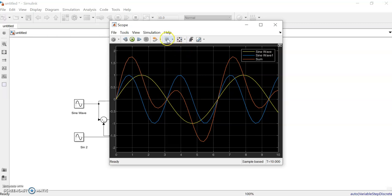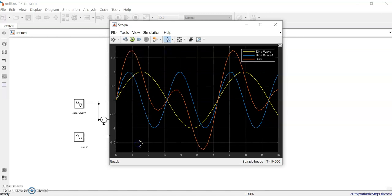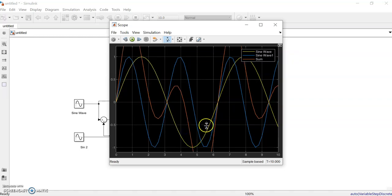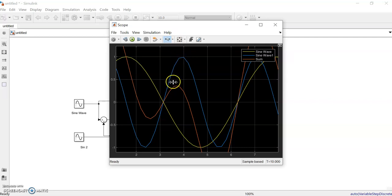By running that, see what happens. To observe points in the scope, there are tools for zoom in, zoom out, zoom Y, and zoom X. Zoom Y lets you zoom vertically along the waveform.